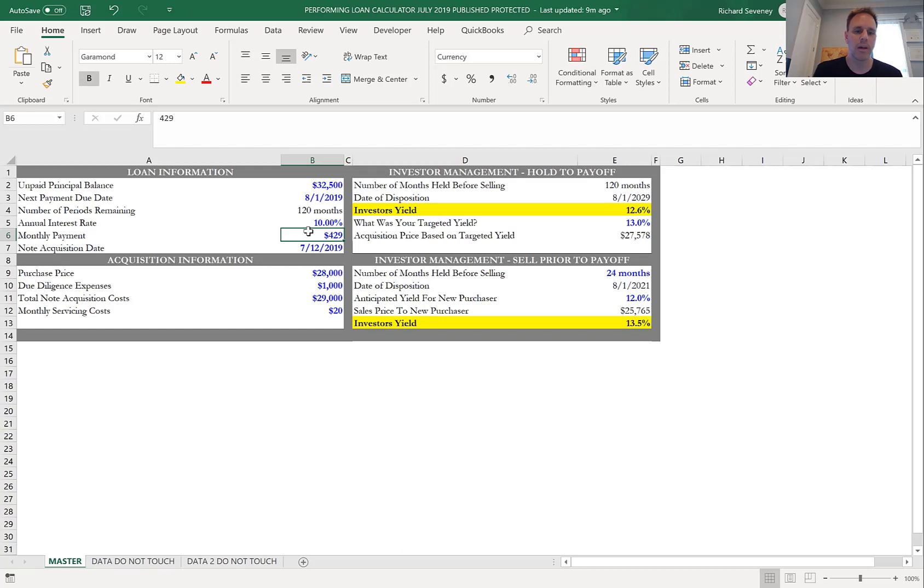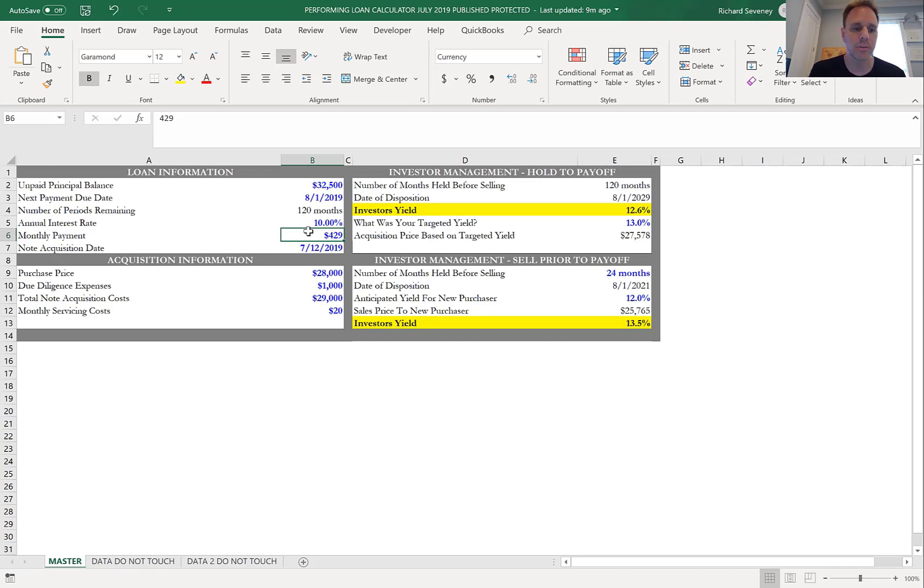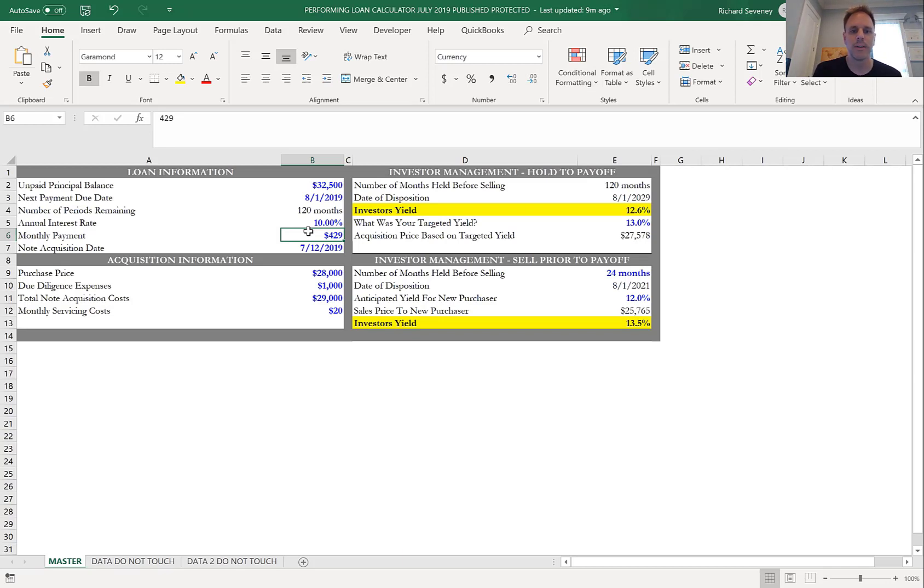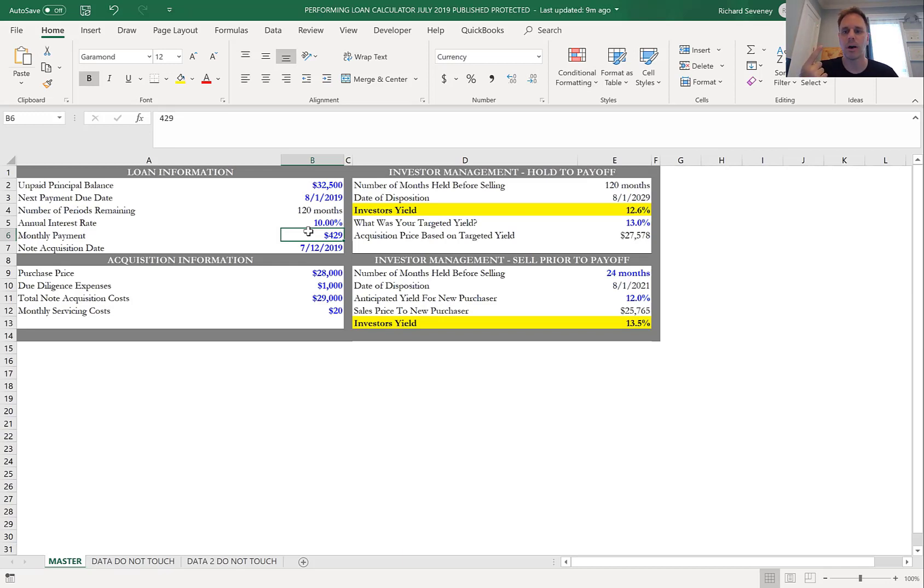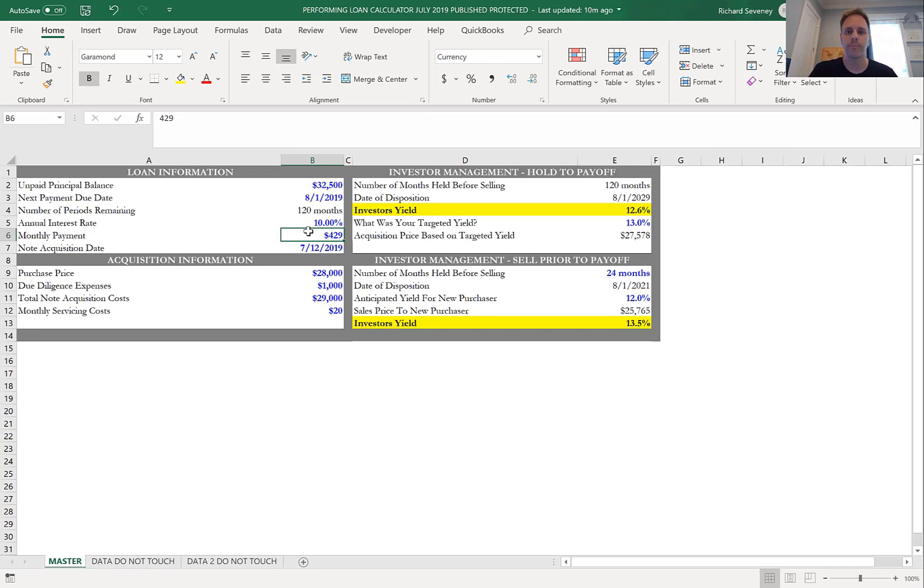So let's look at, okay, I'm thinking of acquiring this note. Let me throw a number of $28,000 for a purchase price plus $1,000 due diligence, so I'm really all in at $29,000. My servicing cost is $20 a month. Is that a good deal? That's a question somebody may ask. There are really two situations: do you hold this till the end, or the other option is, okay, I'm going to sell this. But when you sell it, how long are you going to hold it and what's the return you're going to try and sell it at to another investor?